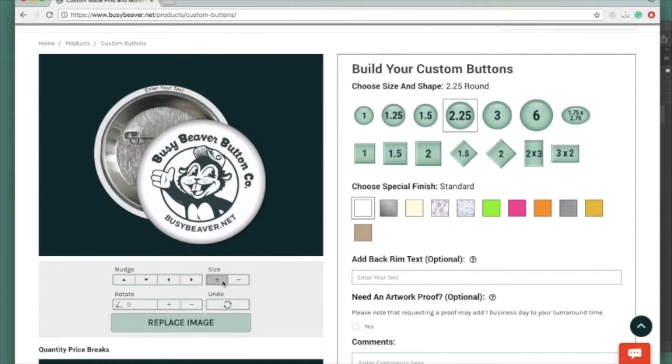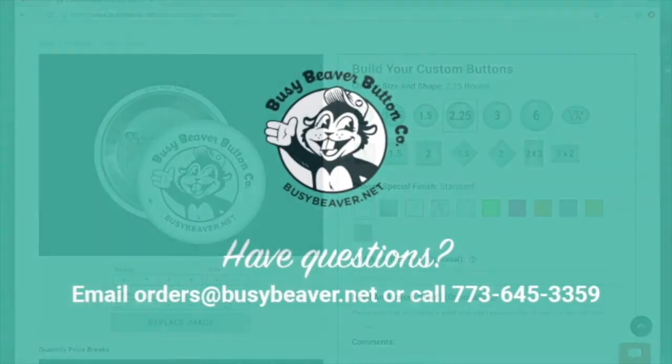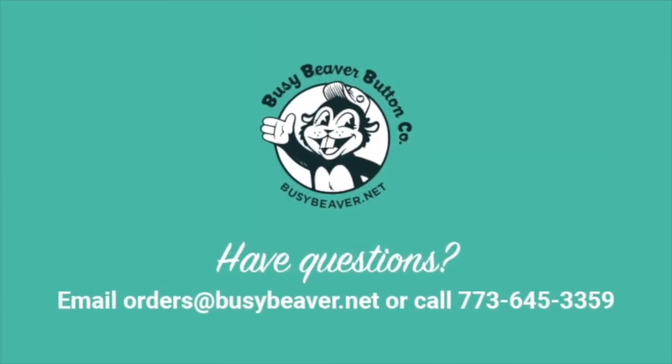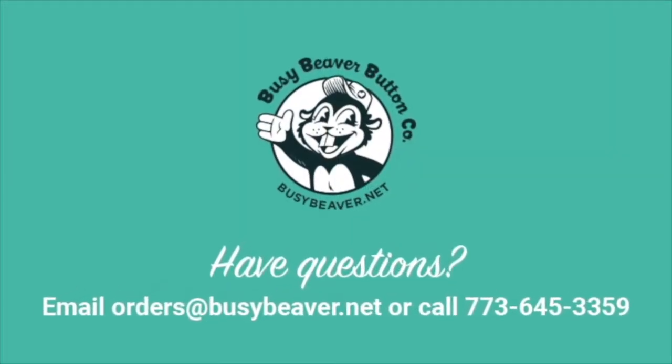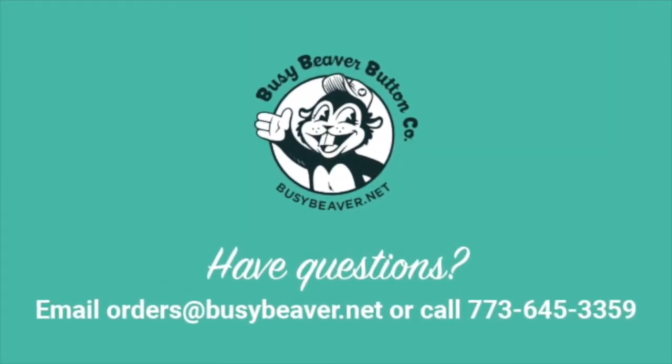So there you have it. That's how you use our visualizer tool with the pre-laid out templates. If you have any questions, please feel free to email me.